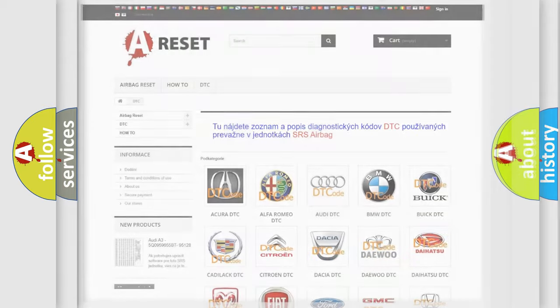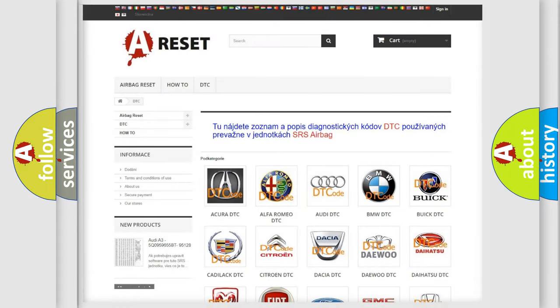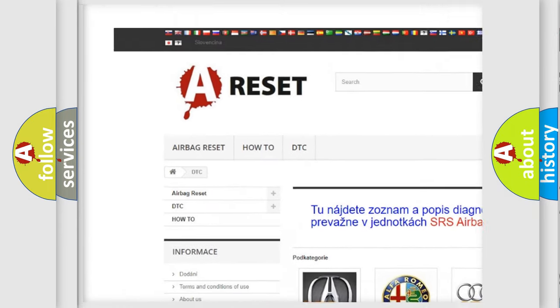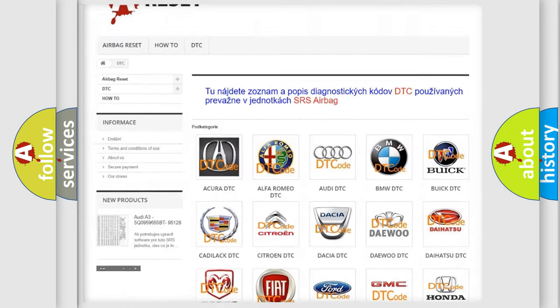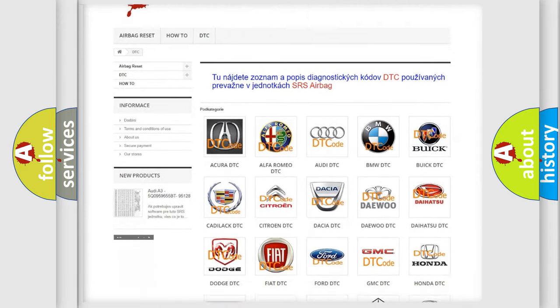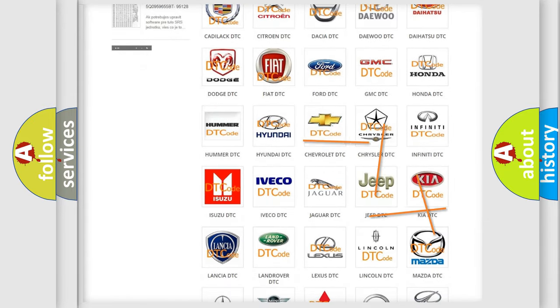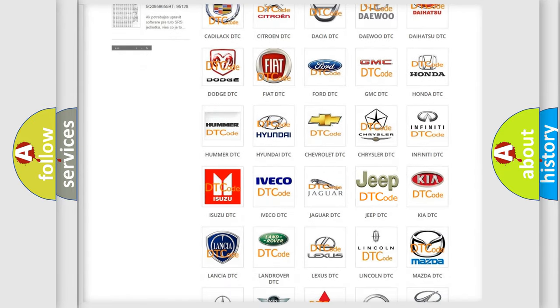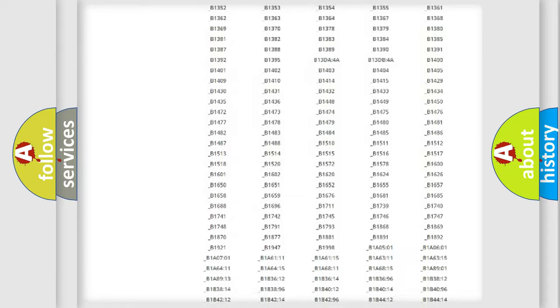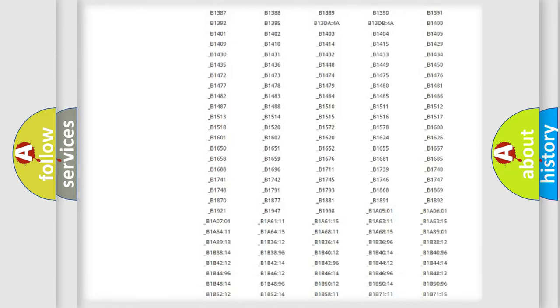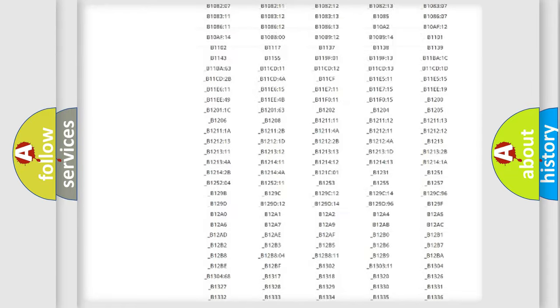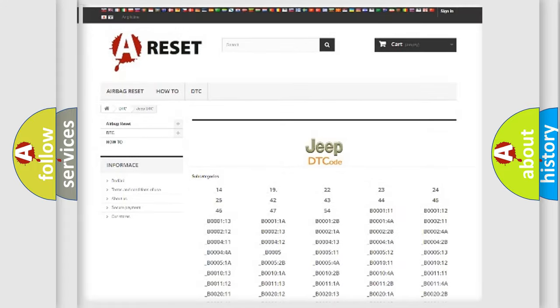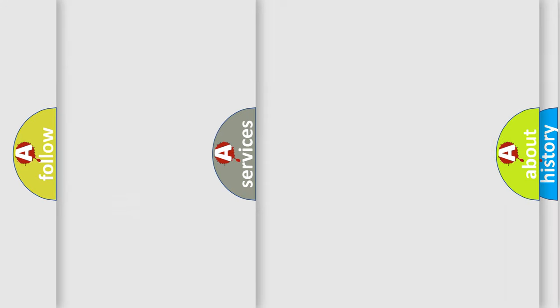Our website airbagreset.sk produces useful videos for you. You do not have to go through the OBD2 protocol anymore to know how to troubleshoot any car breakdown. You will find all the diagnostic codes that can be diagnosed in Jeep vehicles. Also many other useful things.